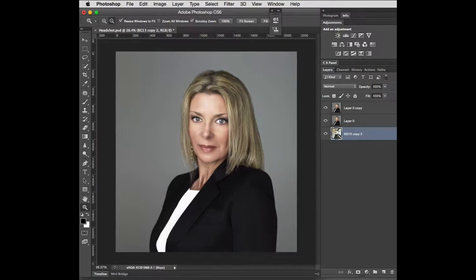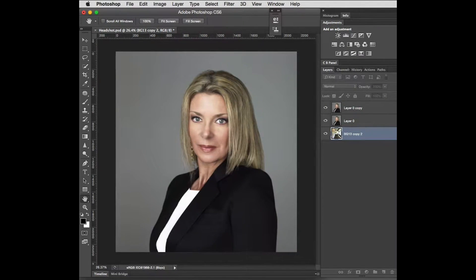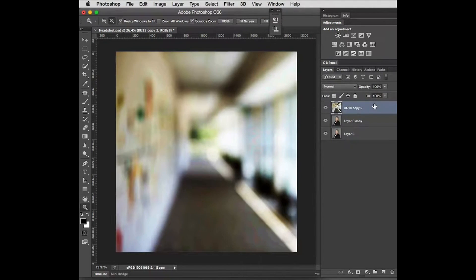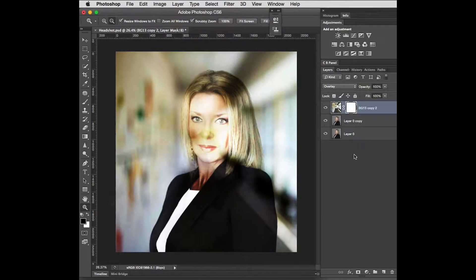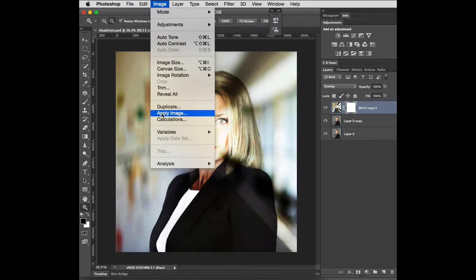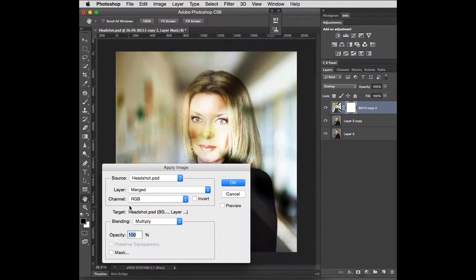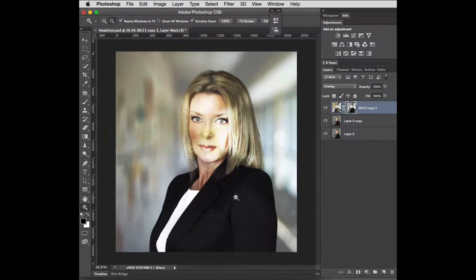To break up this boring gray background, I've gone to the internet and got a background image, which I will move to the top of the layer stack. I'll change the blend mode from Normal to Overlay, add a layer mask, and go up to Image > Apply Image. Make sure the layer is merged and the blending mode is set to Multiply, then click OK — and it gives us a partial mask.